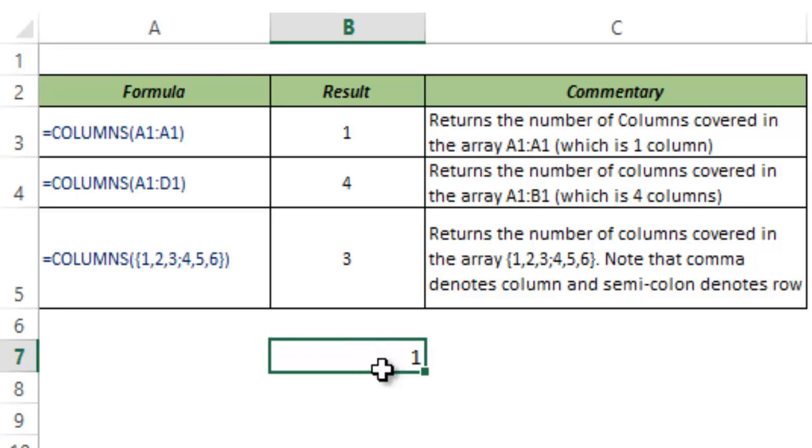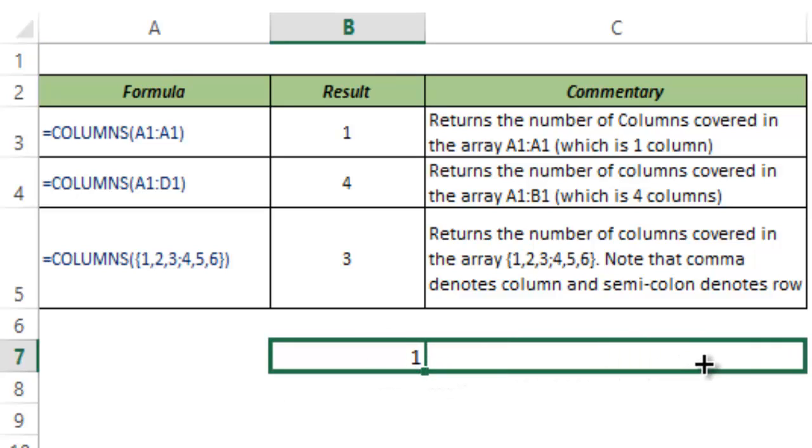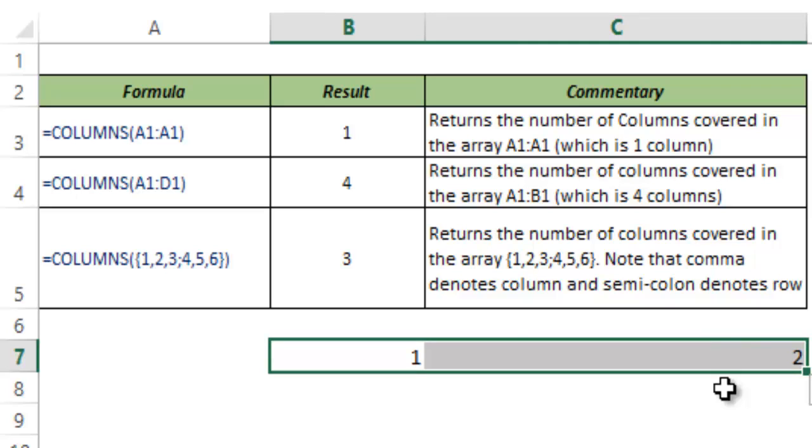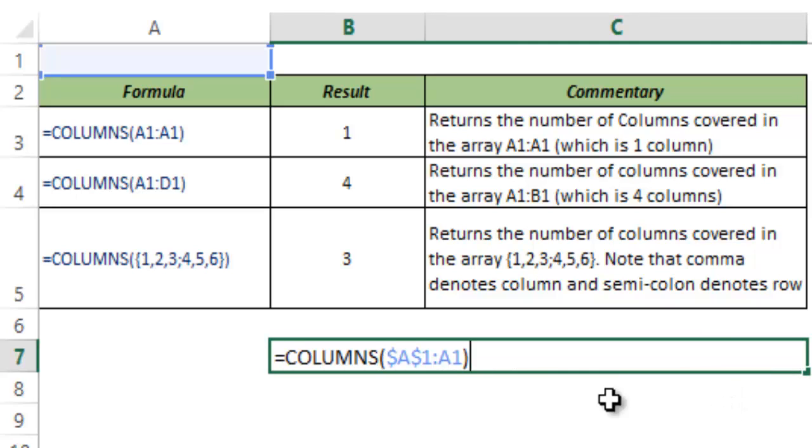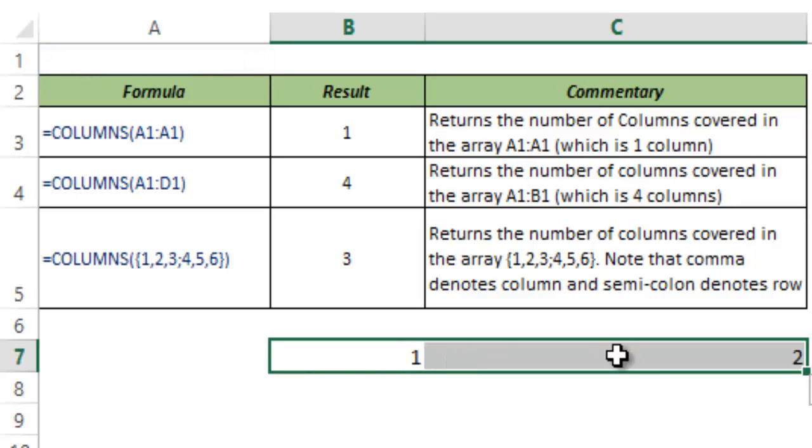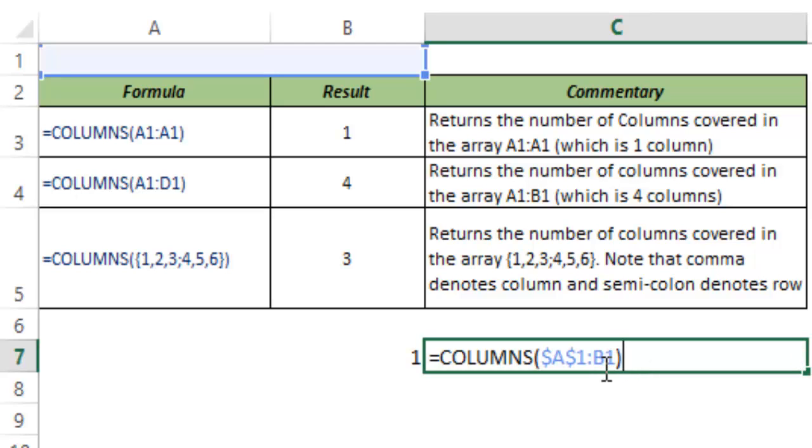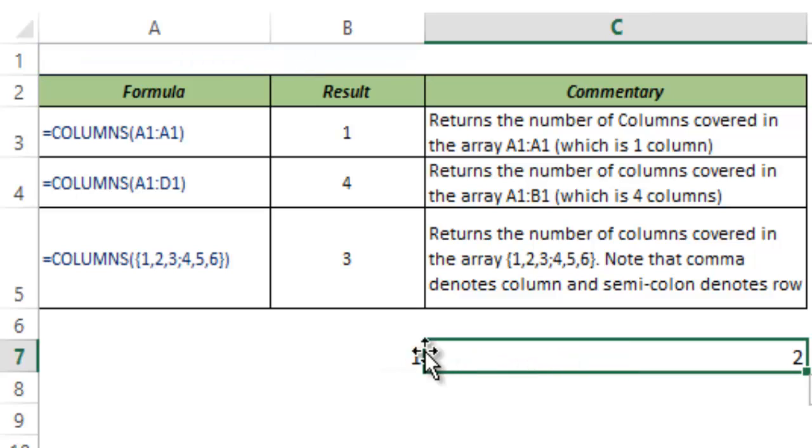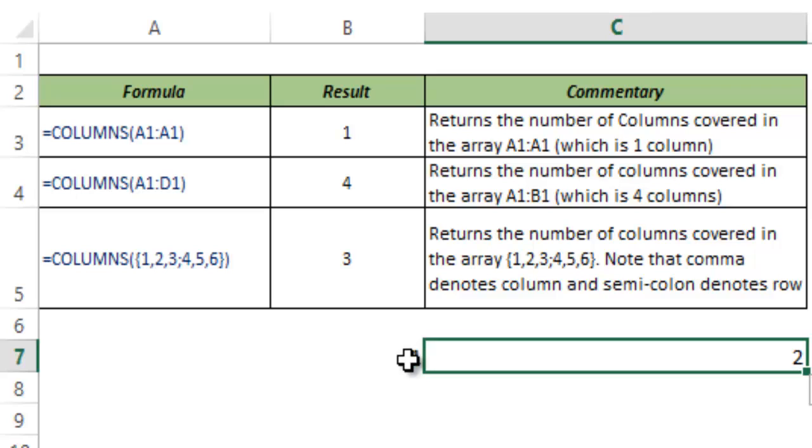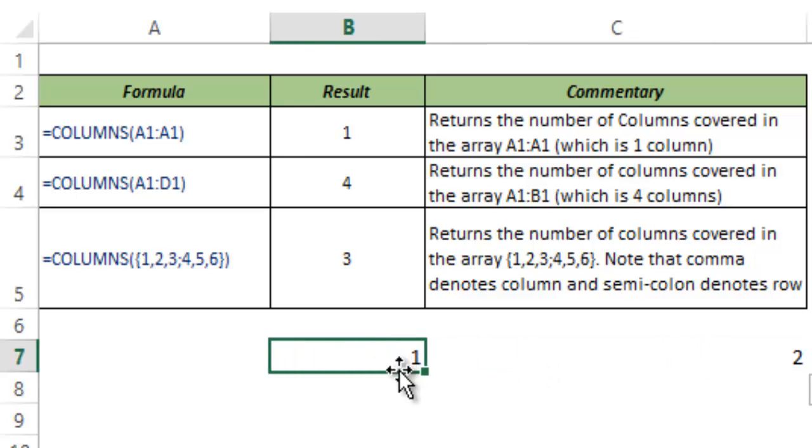So now this is 1, but when I drag it to the next cell this becomes 2. The reason is that the reference changes. So here I have locked A1 but this A1 is not locked. So when I go forward to this cell, this automatically becomes B1 while this remains A1. So this is a good trick when you have a list or you are dragging a formula and you want the numbers to get incremented by 1 in columns, then you can use this trick.